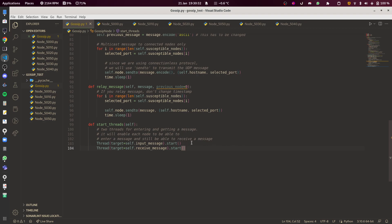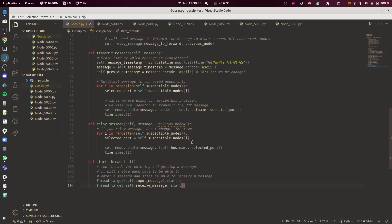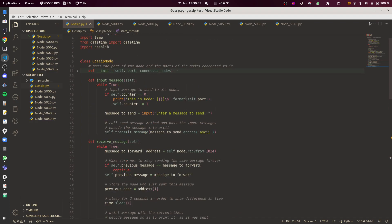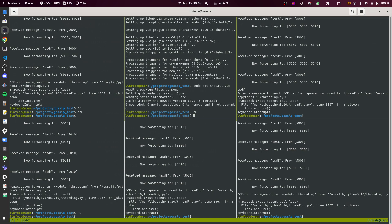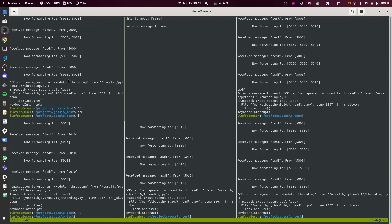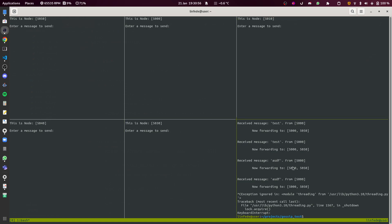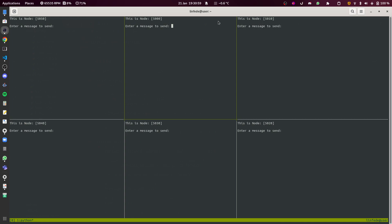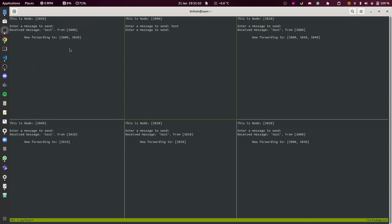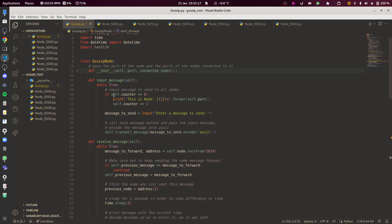This is actually take two — I'm going to try to explain things better in less time. Let's start by running these scripts in different terminals. Basically, you have to run all the nodes in different terminals because they're in different files. If you send a message in one terminal, you can see it being relayed to all the other nodes in a distributed way.